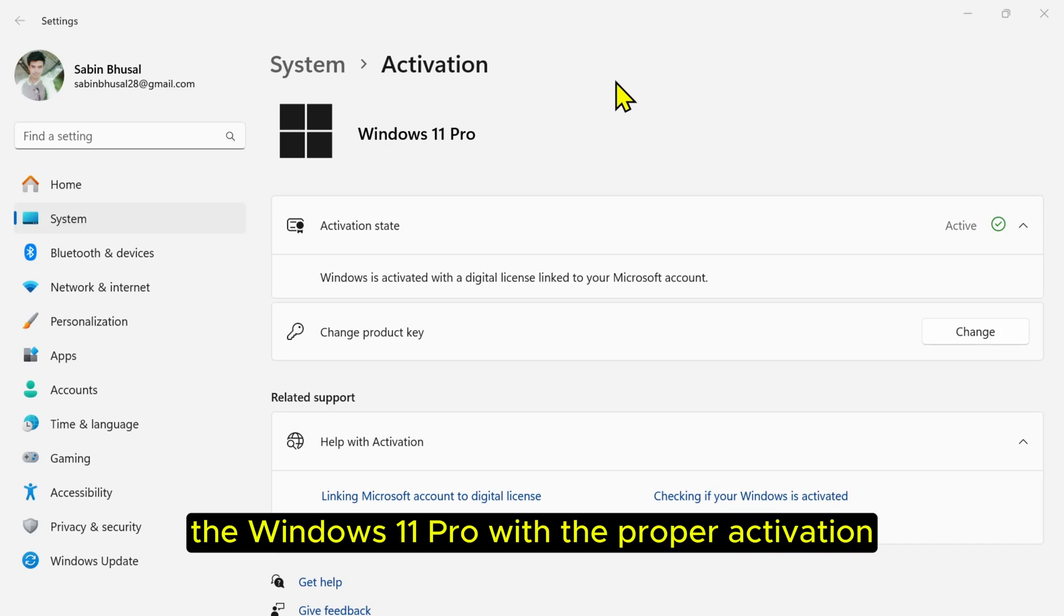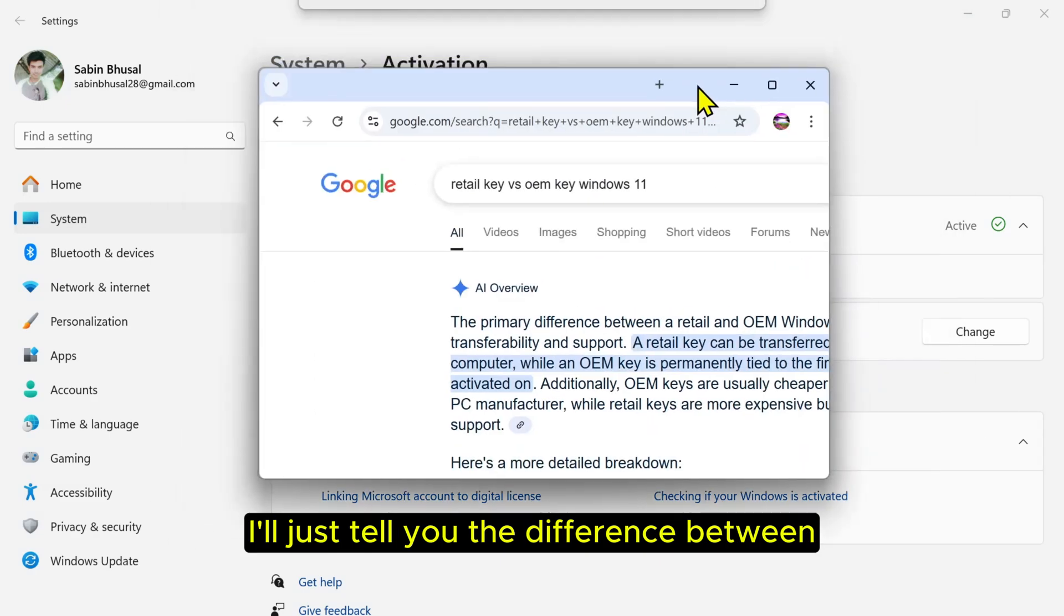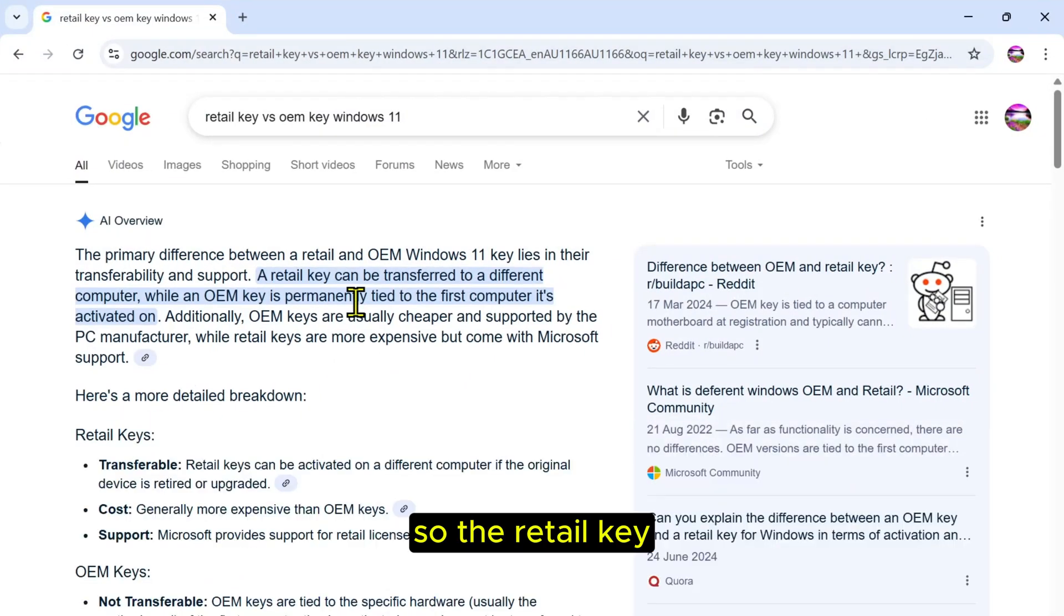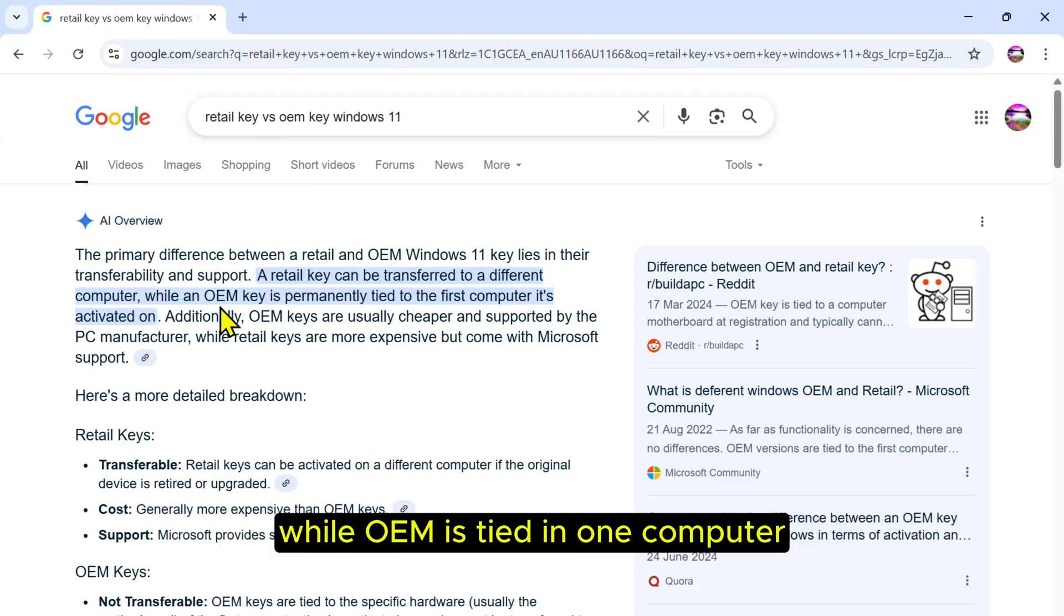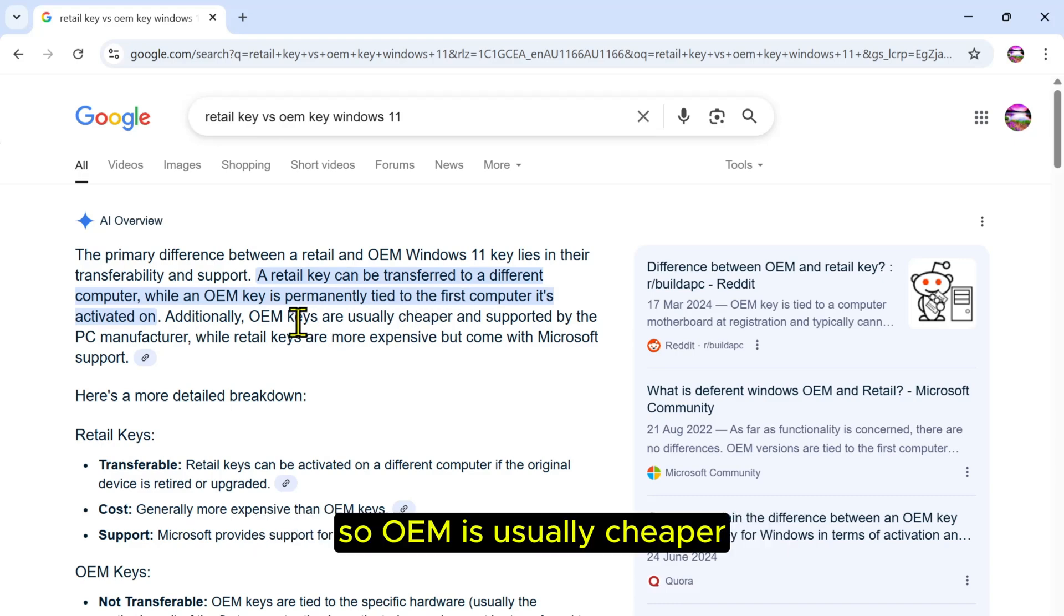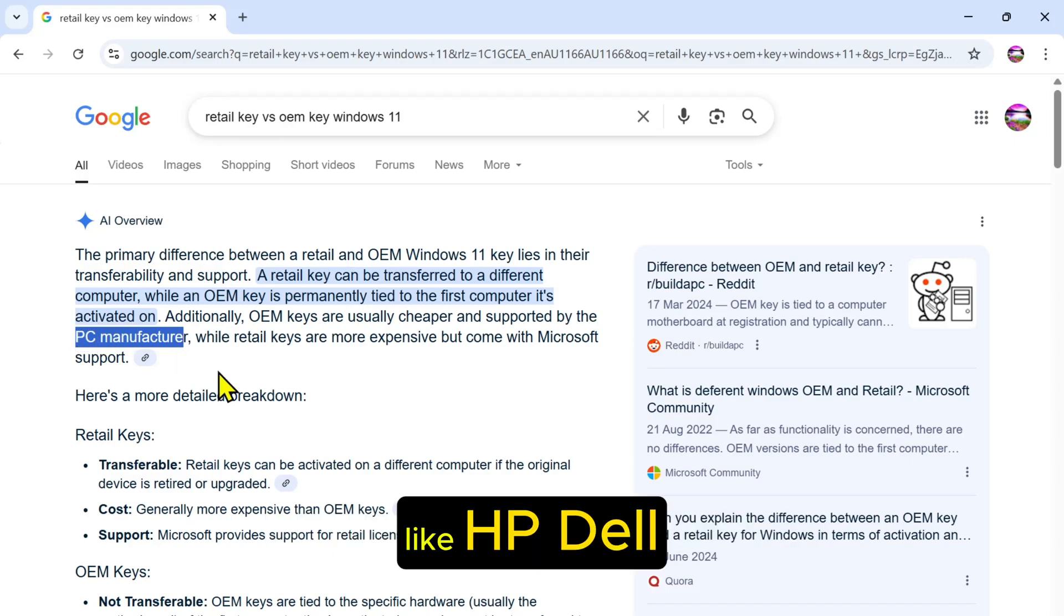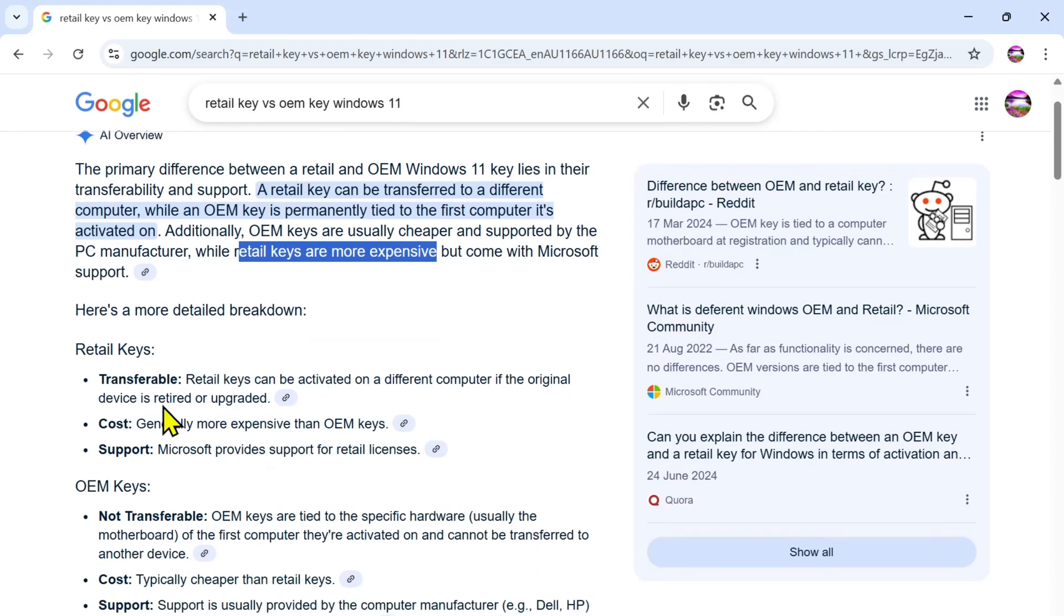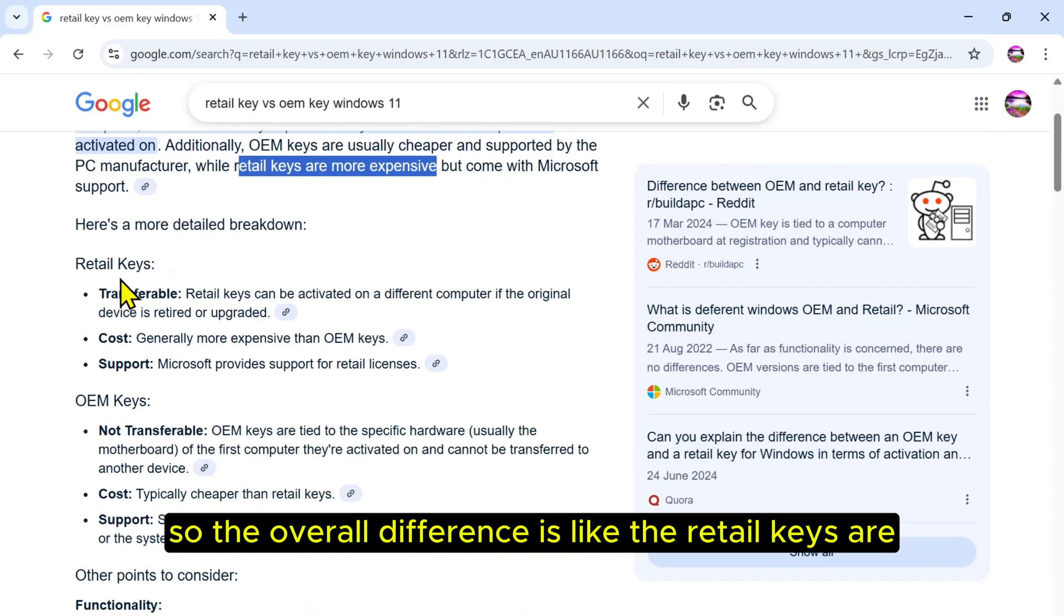Just before I go, I'll tell you the difference between OEM versus retail key. The retail key license can be transferred to a different computer, while OEM is tied to one computer and cannot be changed or transferred. OEM is usually cheaper and supported by PC manufacturers like HP and Dell, while retail ones are more expensive but supported by Microsoft.